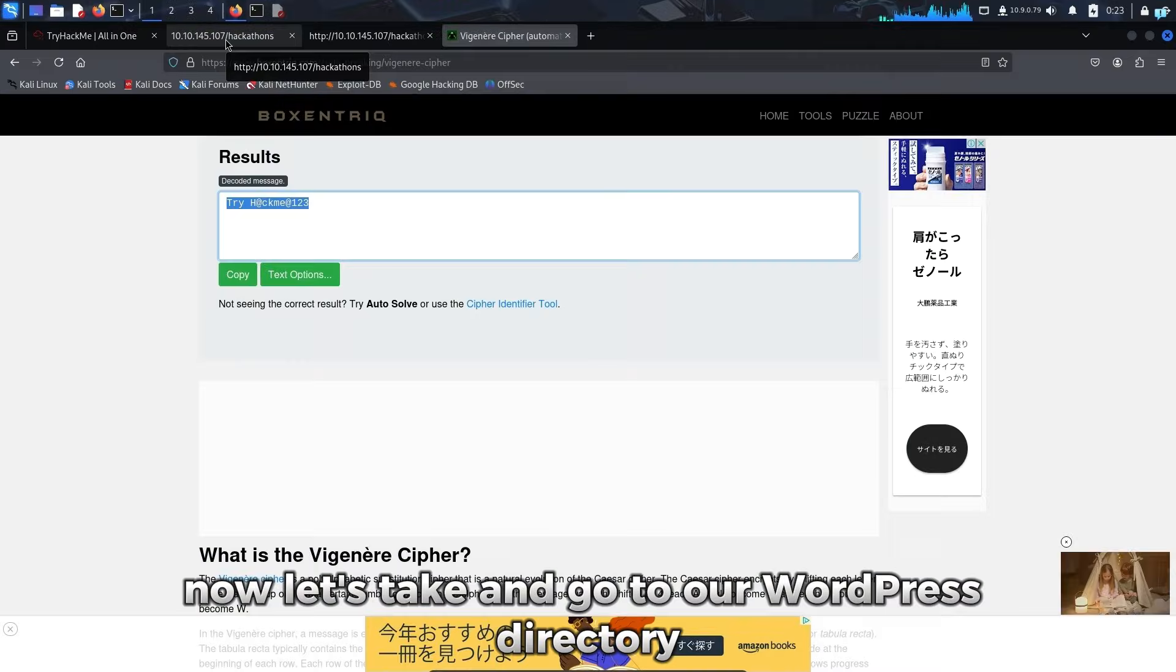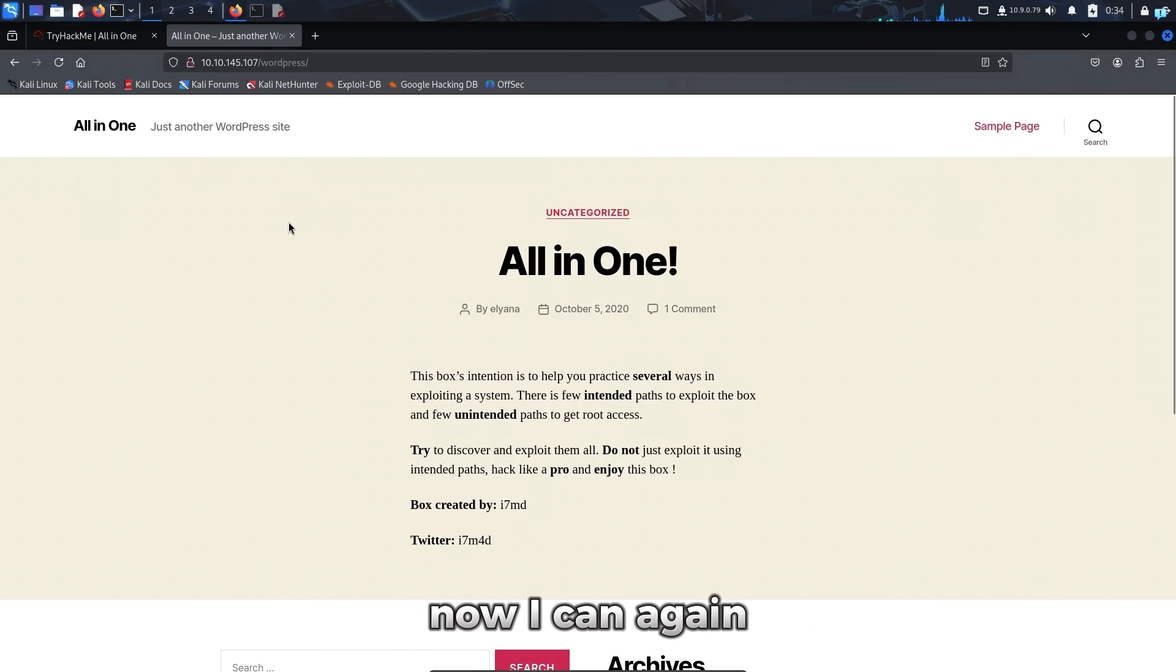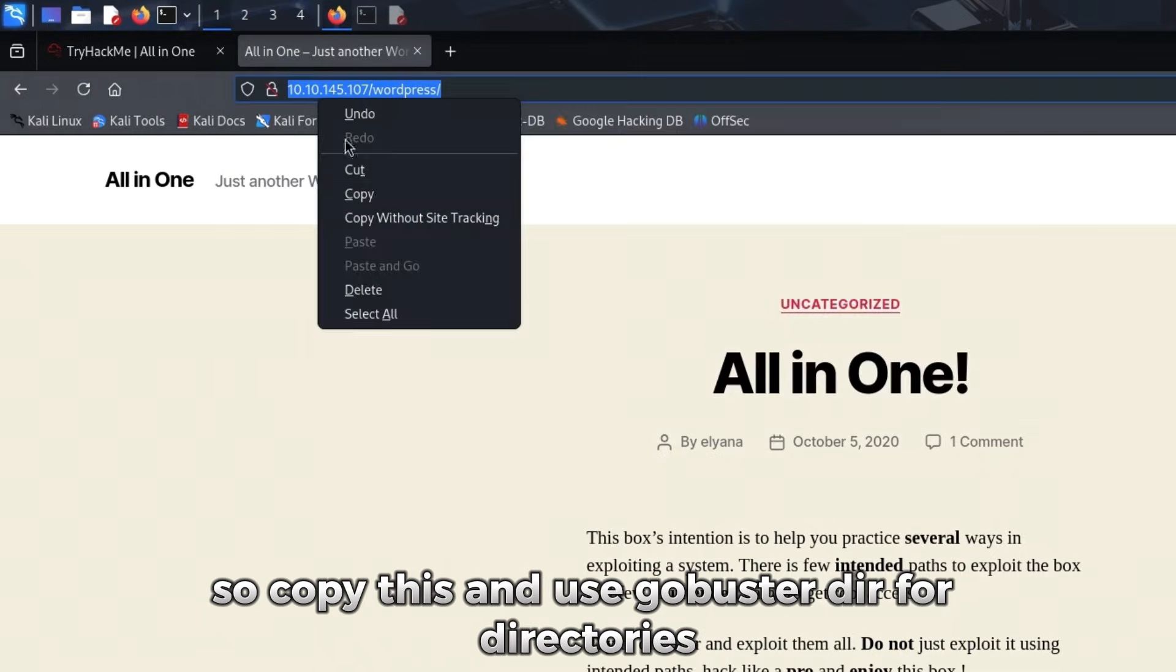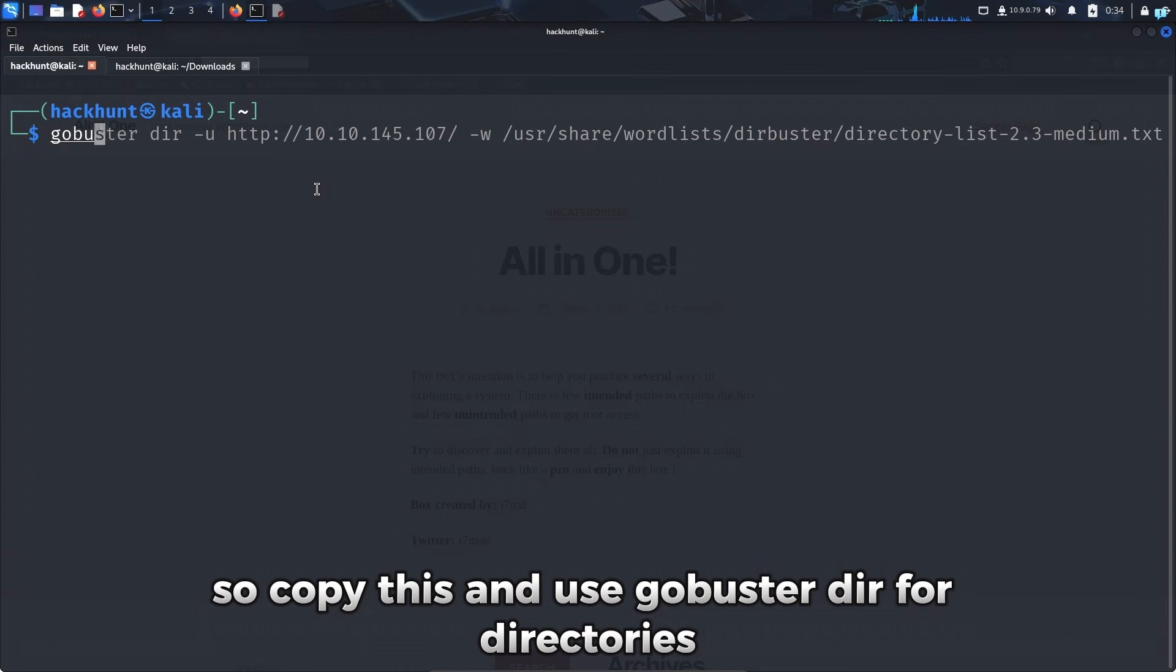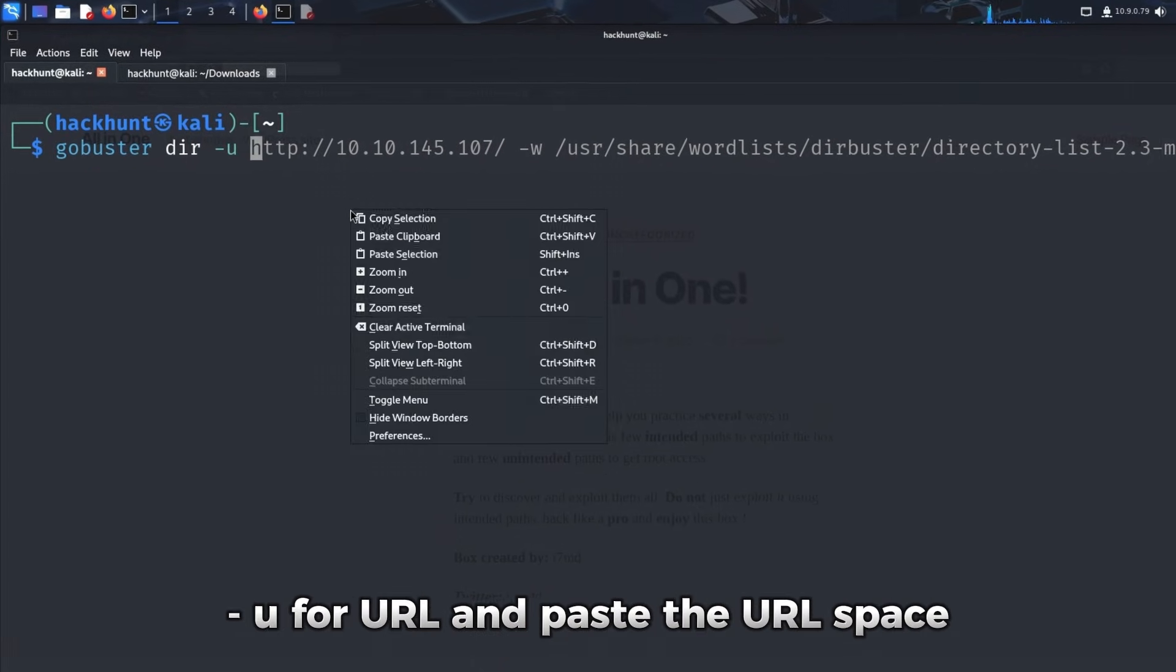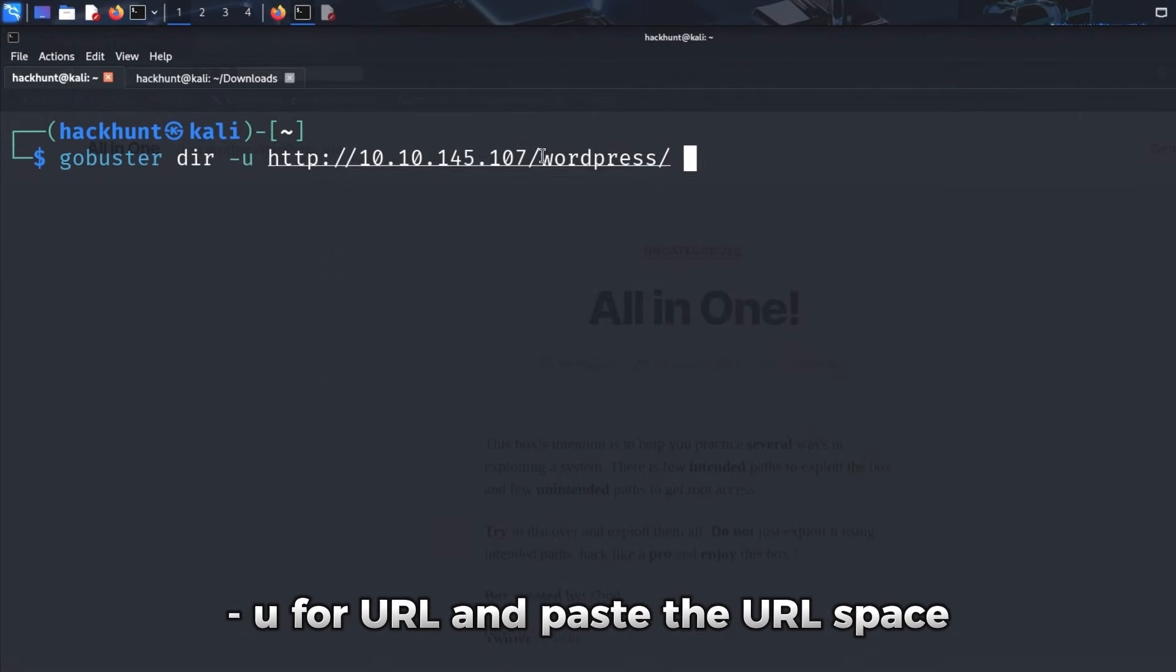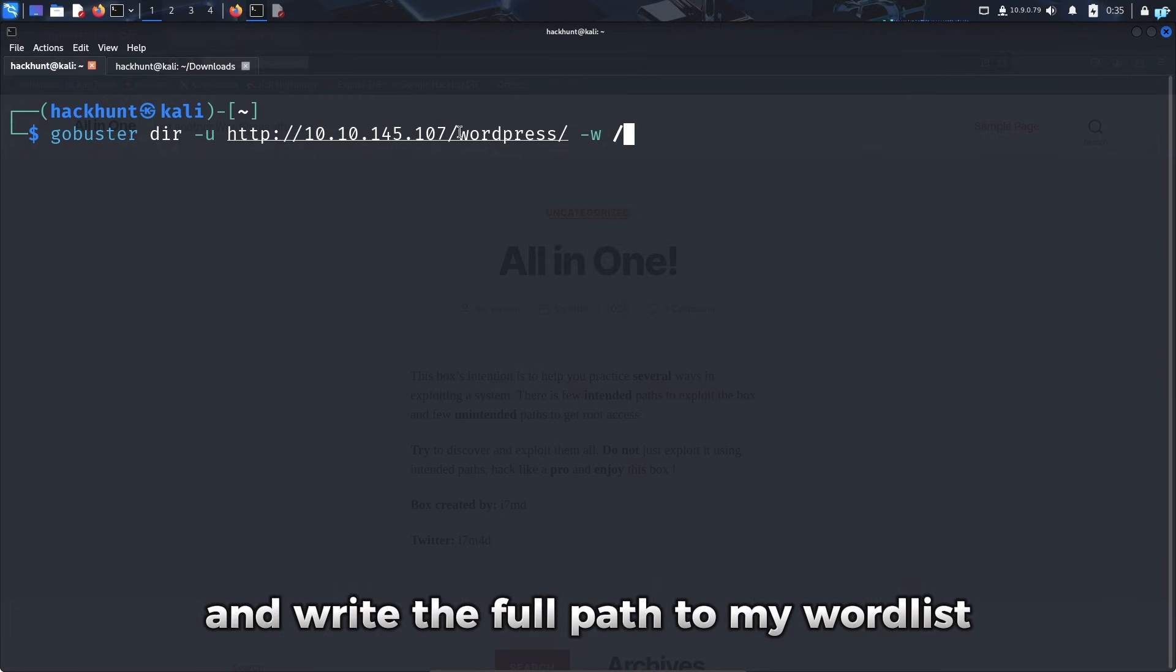Now let's again go to our WordPress directory. Now I can again use GoBuster with this URL to find which directories exist. So I'll copy this and use GoBuster dir for directories, dash u for URL and paste the URL. Space dash w for wordlist and write the full path to my wordlist.